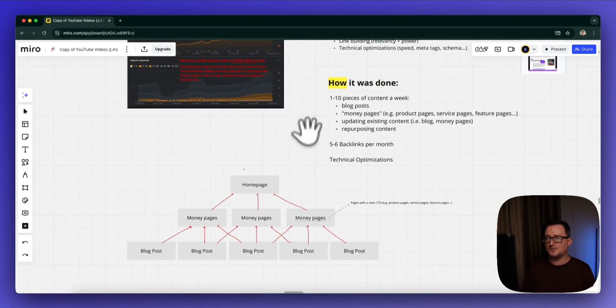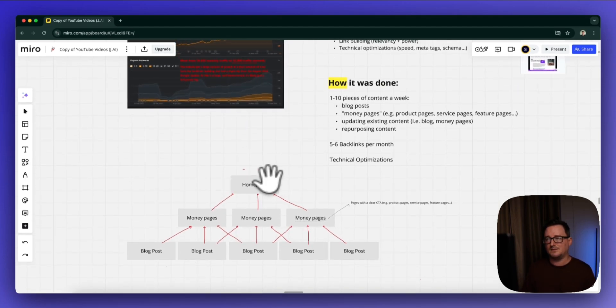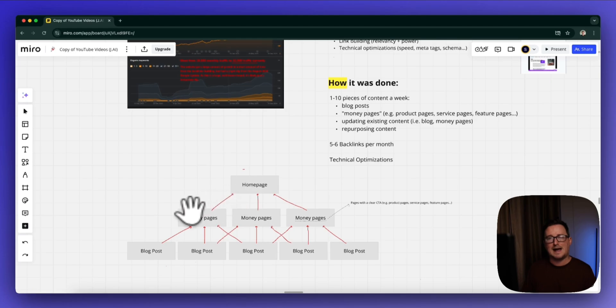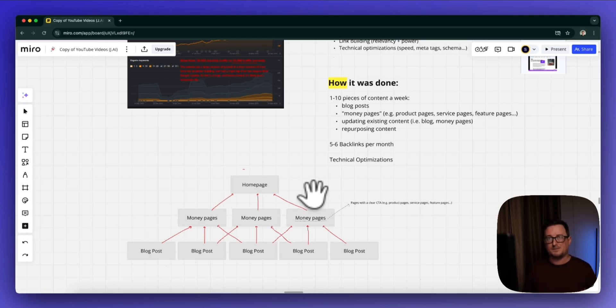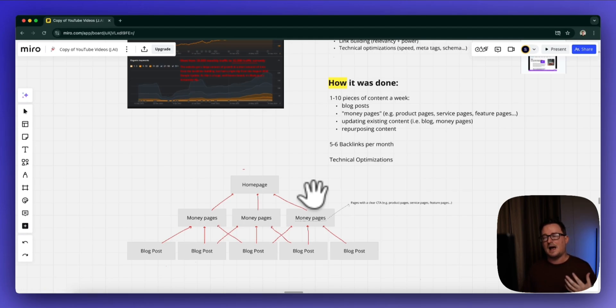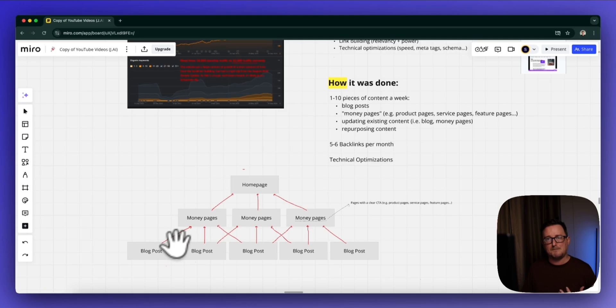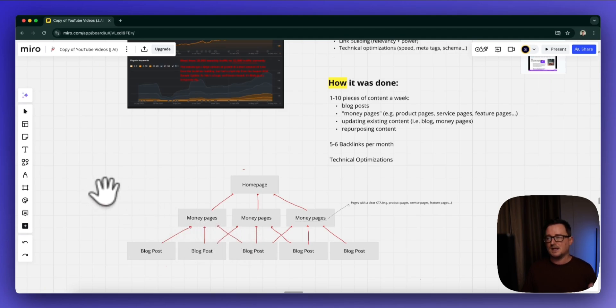The way we structured the website: we had the home page, and then we had what we call the money pages or the pillar pages. These are the pages that actually sell the products—they're going to have CTAs on them, basically the pages actually generating the money for the website. Then we had the blog post structure that will link back to each of these money pages multiple times.